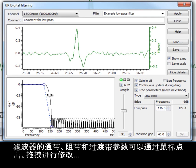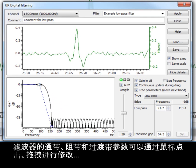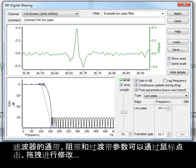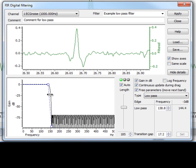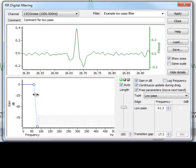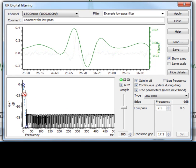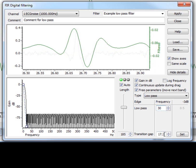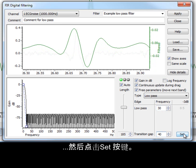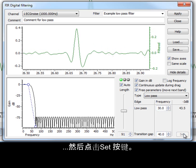Pass bands, stop bands, and transition gap settings of your filter can be edited by clicking and dragging with the mouse, or you can edit the settings directly in the appropriate fields of the dialog and click the set button.